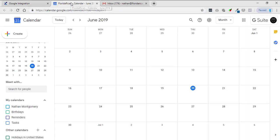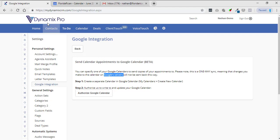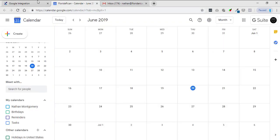So what they're saying there is if you put an event right here inside your Google Calendar, that event will not go to your Dynamics Pro calendar. Only if you put an event on your Dynamics Pro calendar will it go to your Google Calendar.